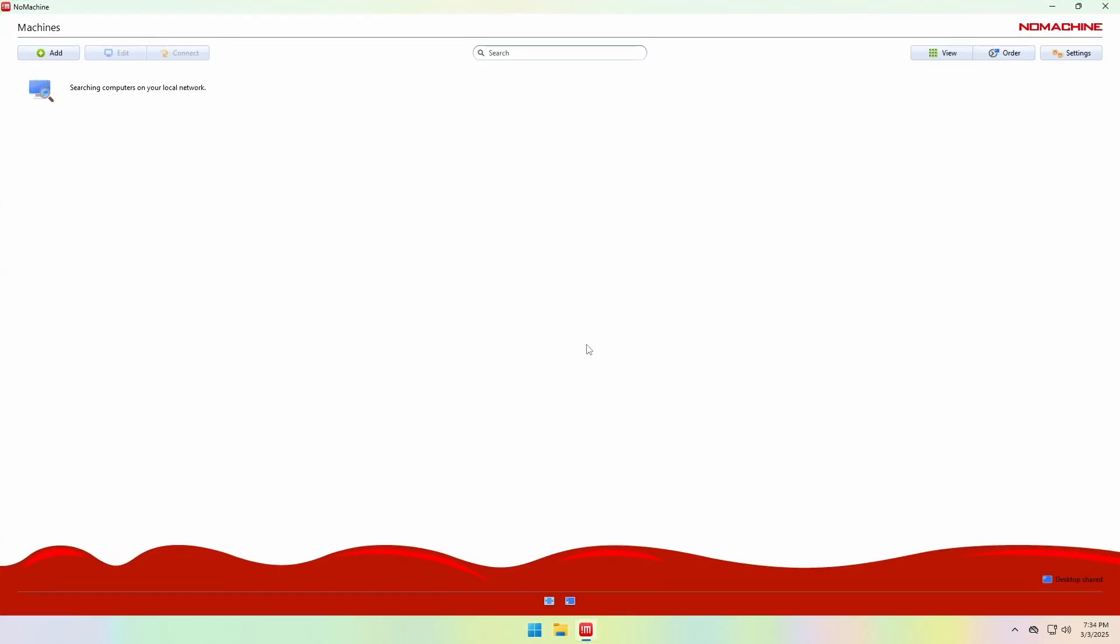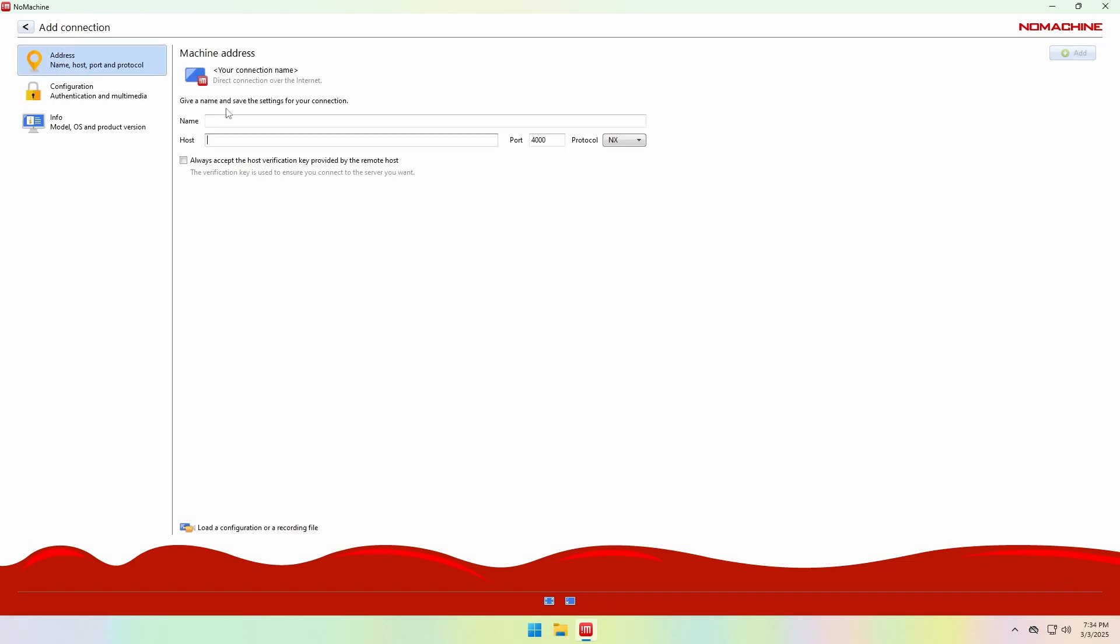It won't detect the Ubuntu desktop automatically because the two computers are on different networks. So, what we need to do is click the Add button and add the Ubuntu server manually.